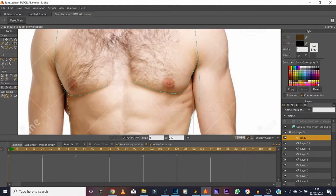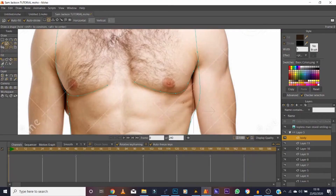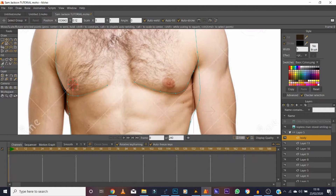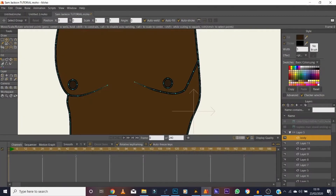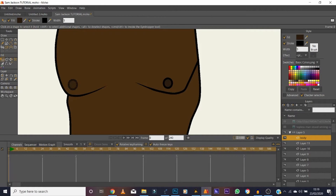Make the reference visible again and quickly add nipples — noting that they should be a slightly darker color than the skin tone. Copy and paste one to the other side of the chest. The lines are a bit thick so bring them down to about two pixels.